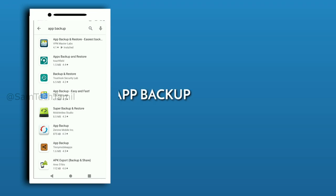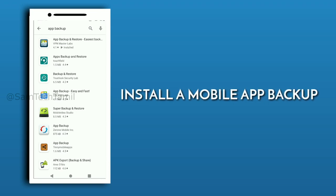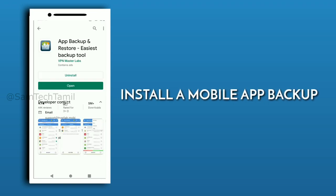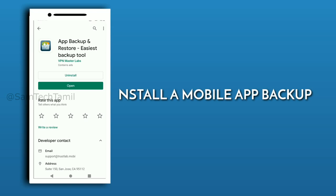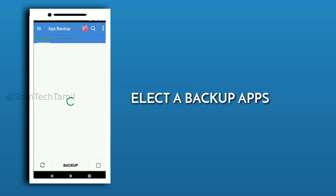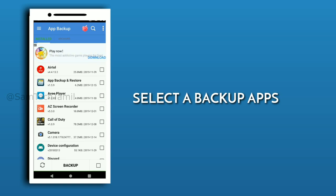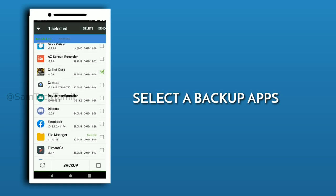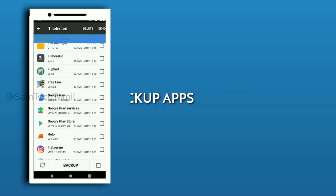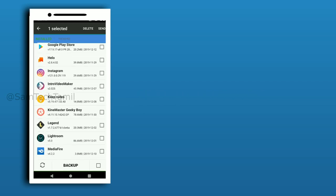If you want to see what you want to see in the mobile app, you will need to find any mobile app. I selected this app. If you want to see the game, select one game. I selected Call of Duty, PUBG, and two games.